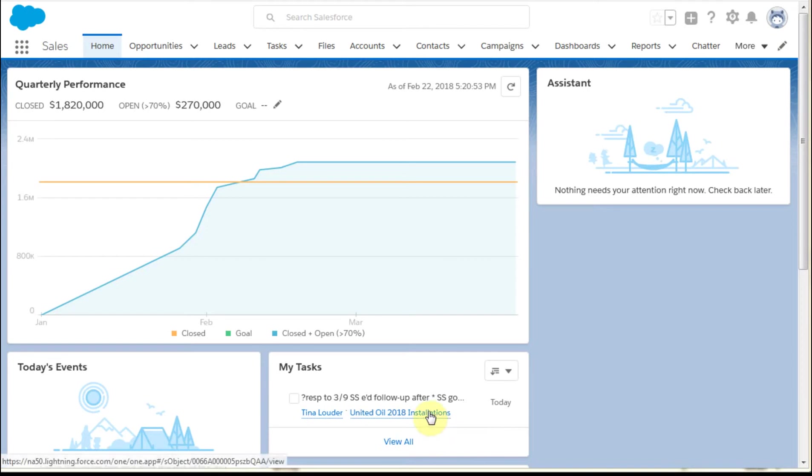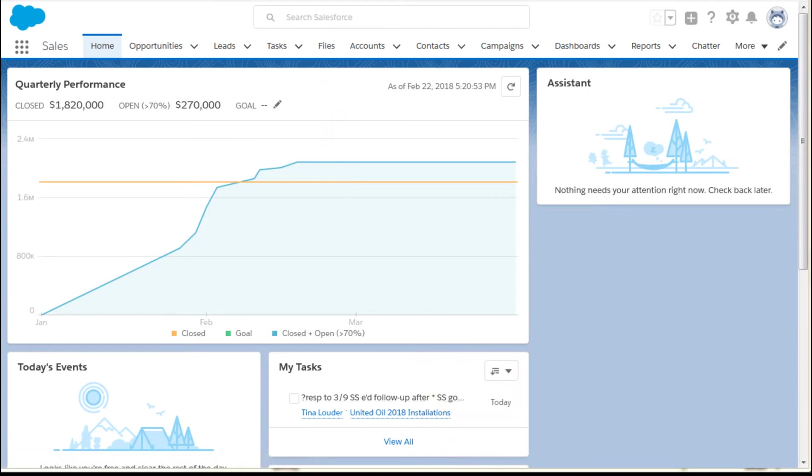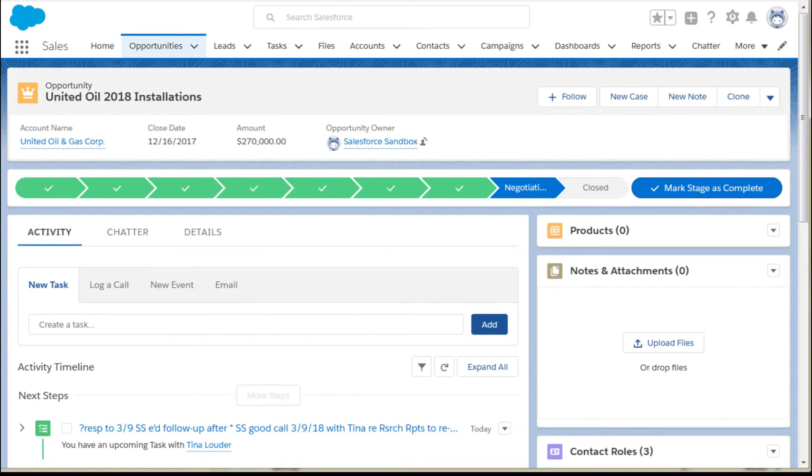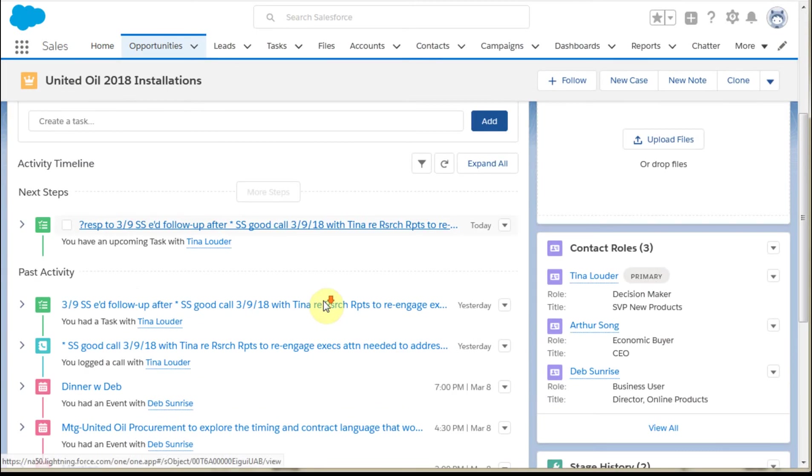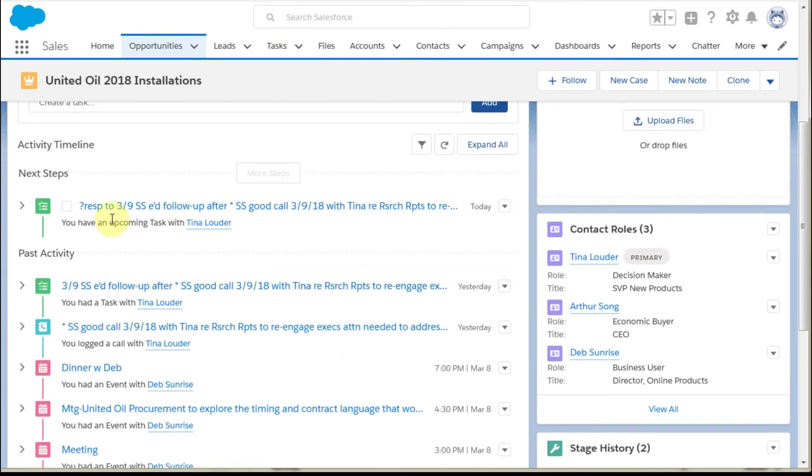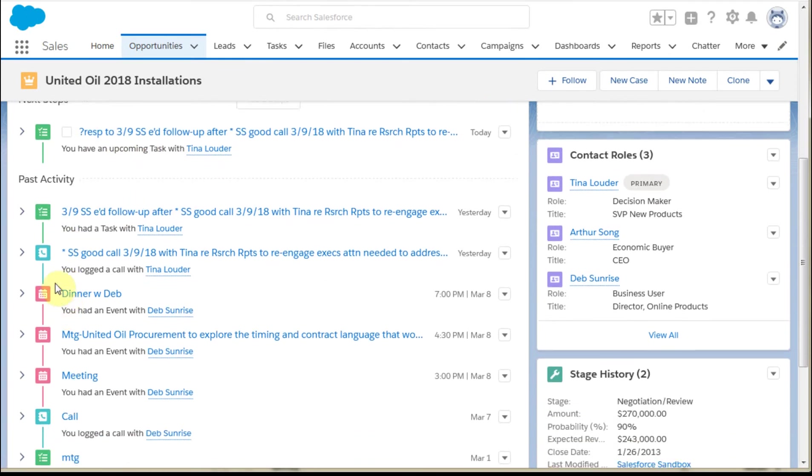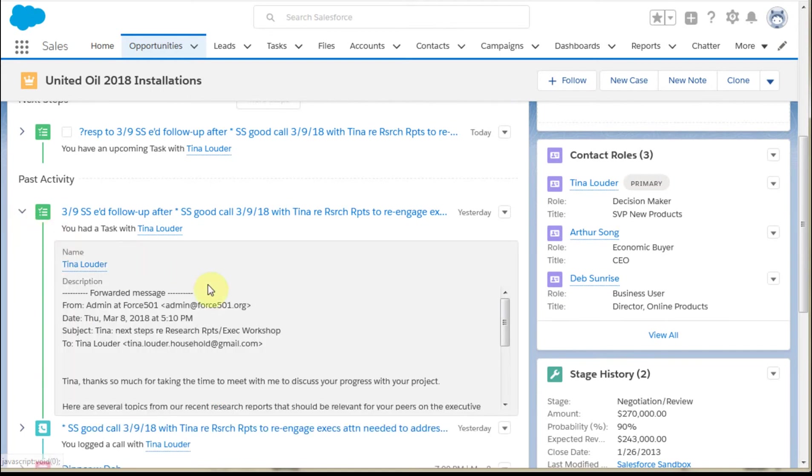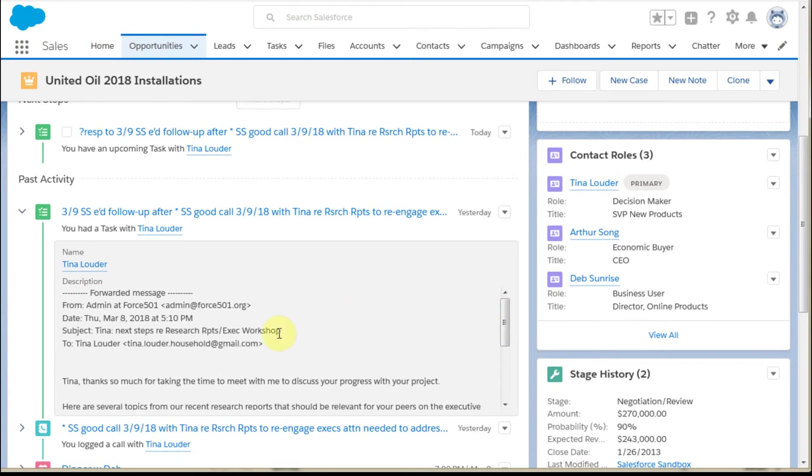We're going to go in on the opportunity to see what we can learn. This shows me that my next step is whether or not there's been a response to an email follow-up to a good conversation. I can take a look at what was the email that was sent, and I can see the full email and who it was sent to.